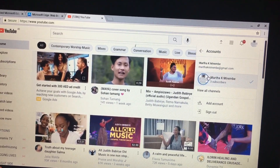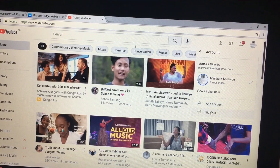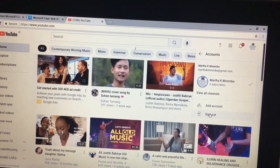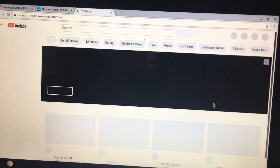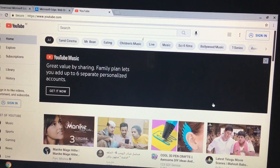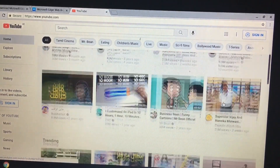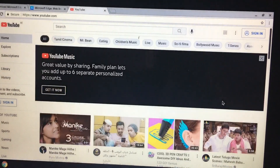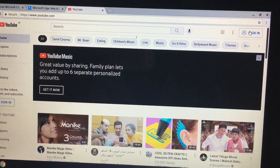That's where you click to switch account, and it will bring up options — whether to add an account, sign out, or view all other channels. So you click on sign out, just like any other device or any other website.